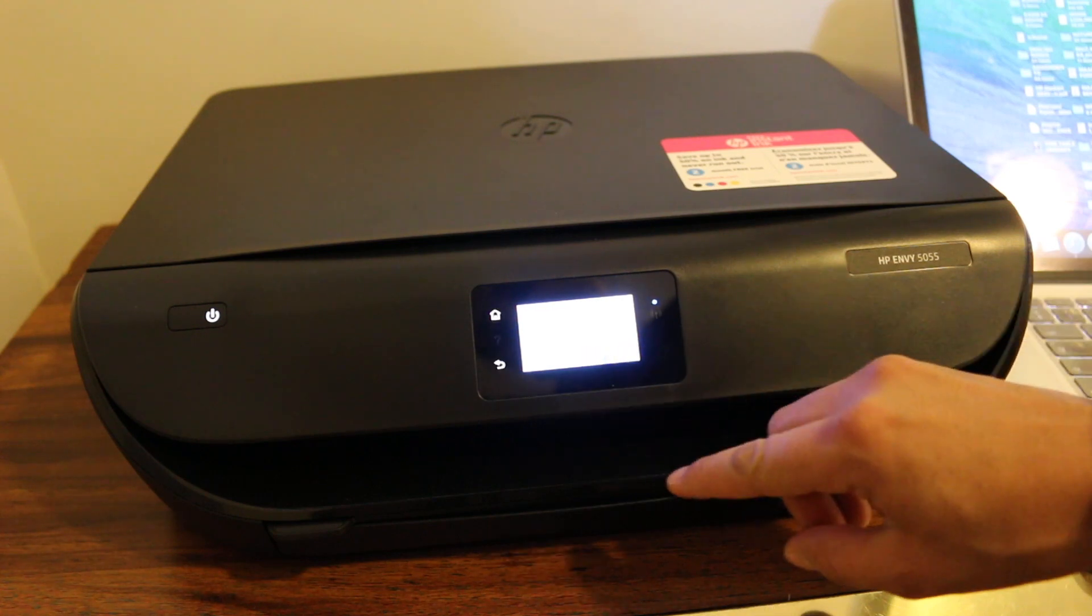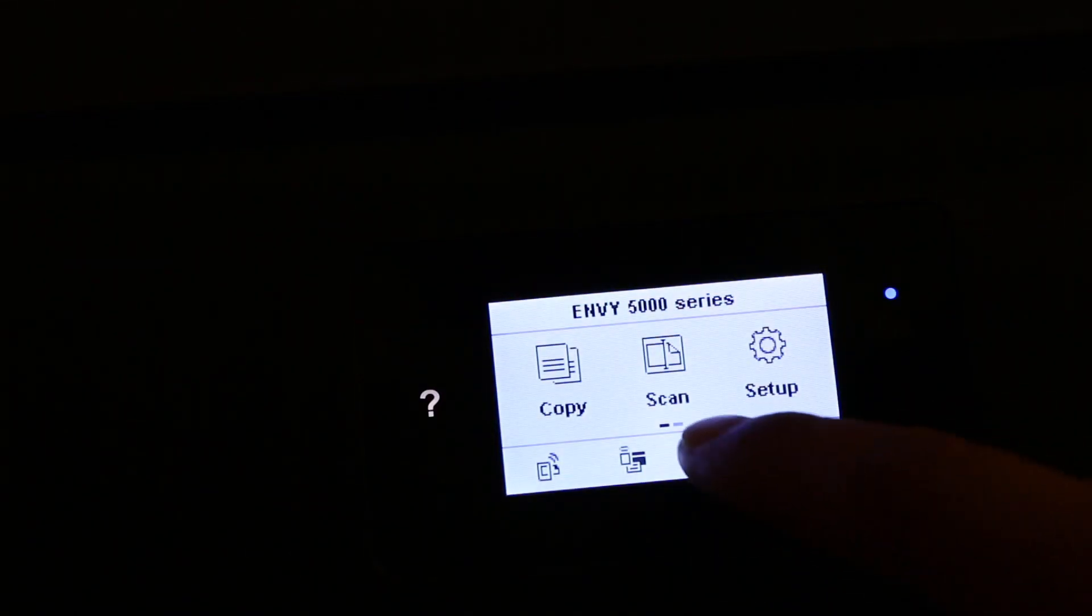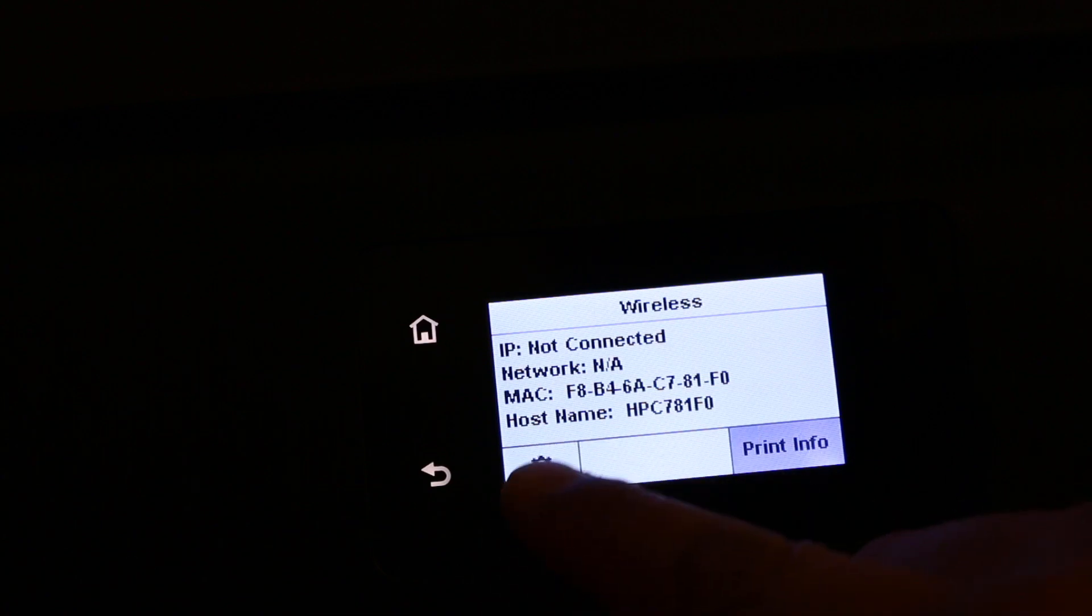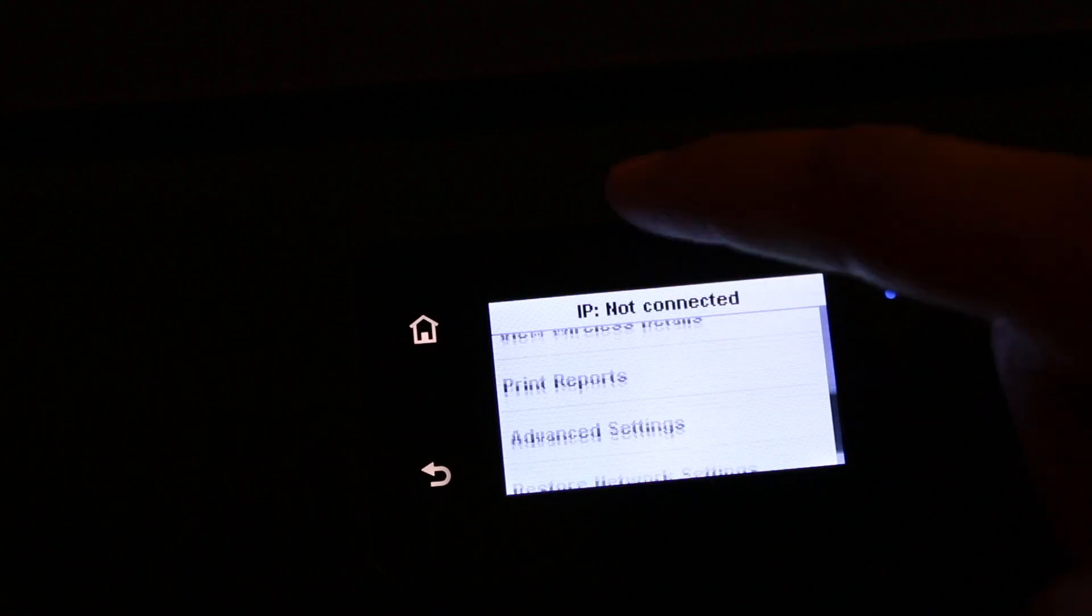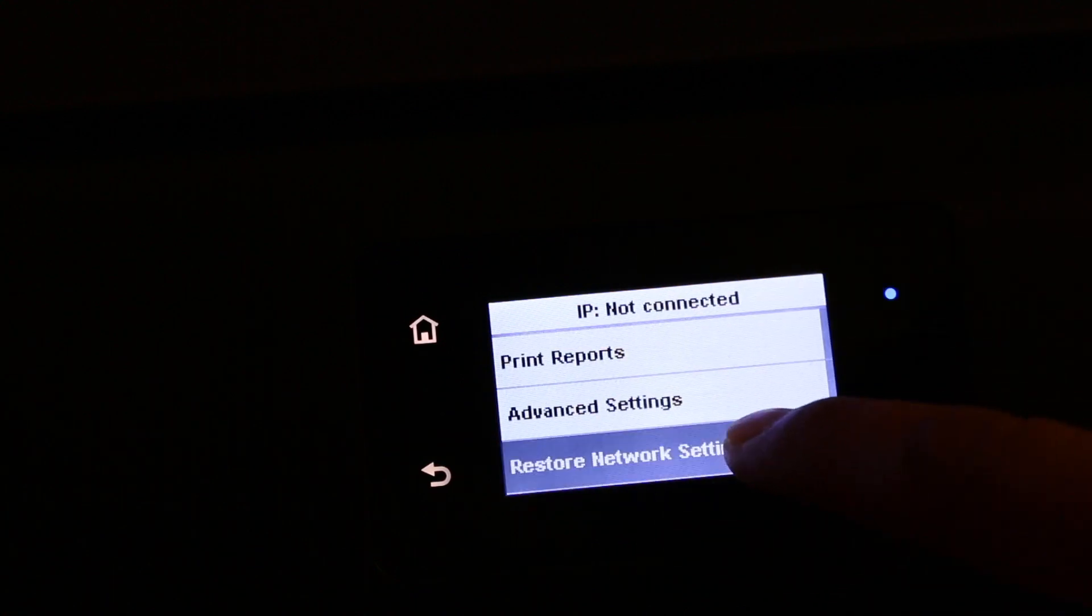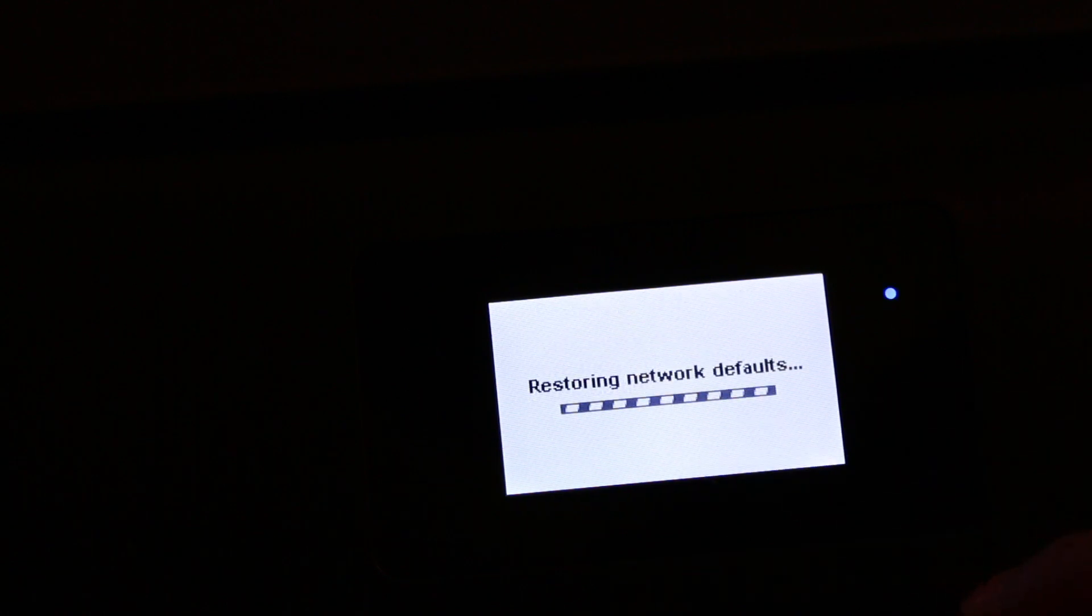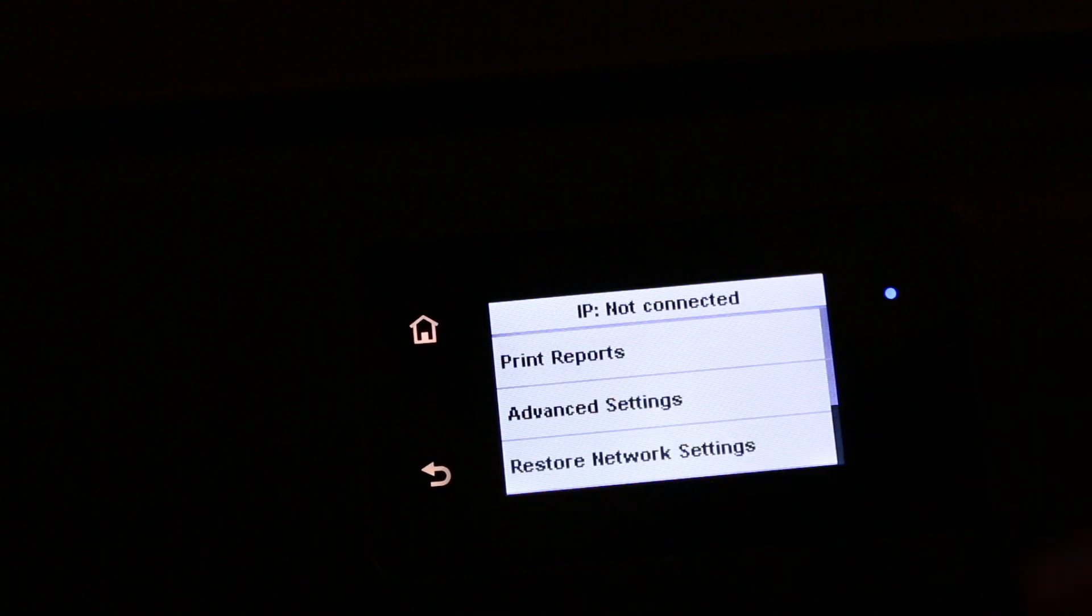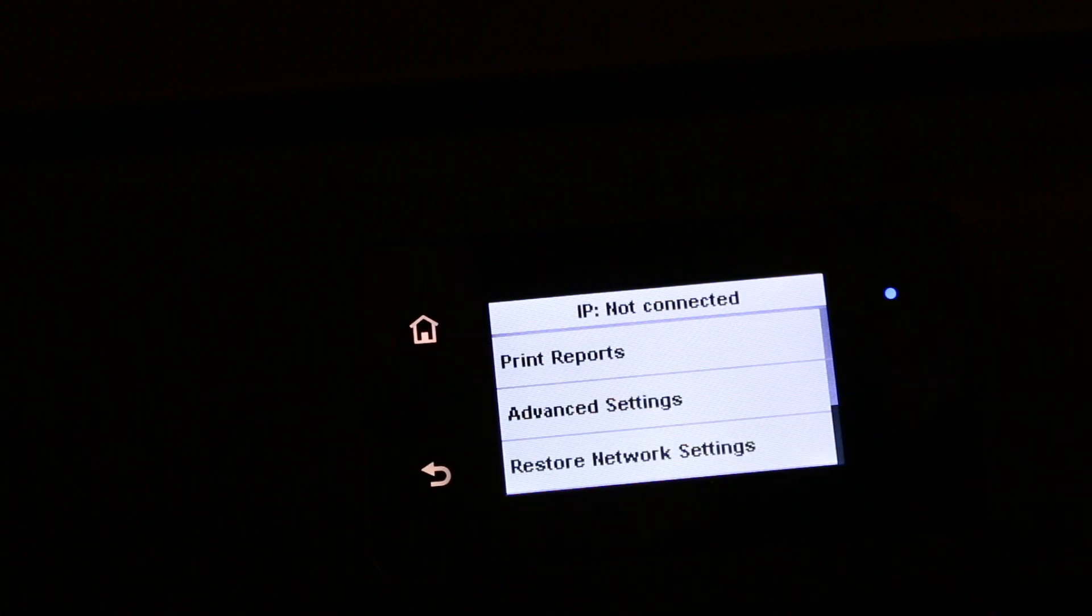On the display screen, go to the wireless setting. Press on the setting option at the bottom left. Look for the restore network setting, click on that, and press yes. It will restore the network setting. Press OK. Now the blue light should be blinking. That's blinking here.